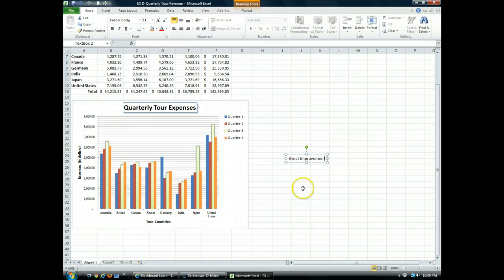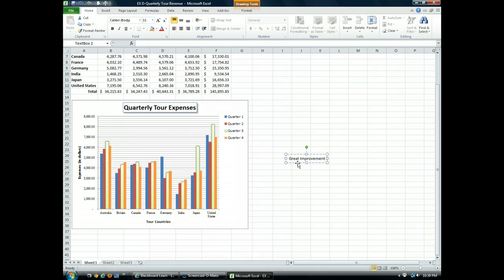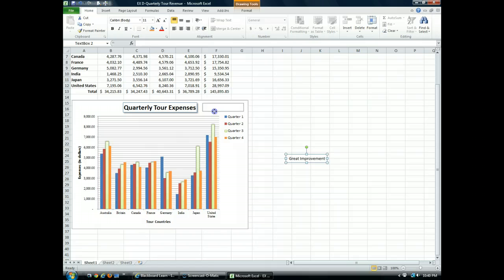I'm going to click on the outside edge of the text box so I get the four headed arrow. This means I can drag the text box and drop it to wherever I want. I'm going to drag it onto the chart just to the left of the chart title. I drag and I drop.